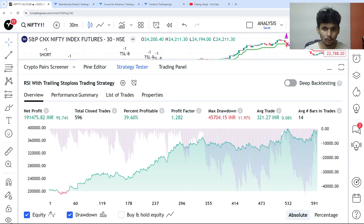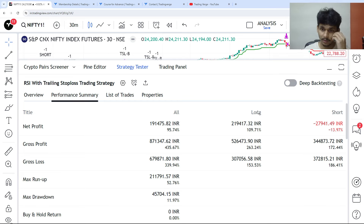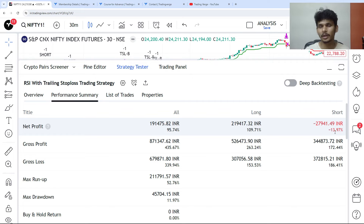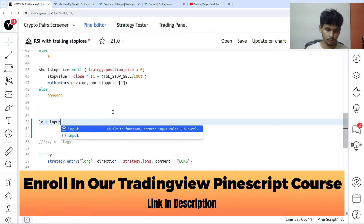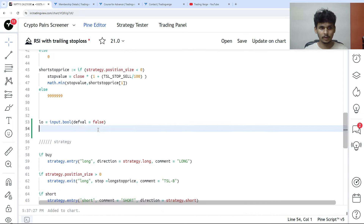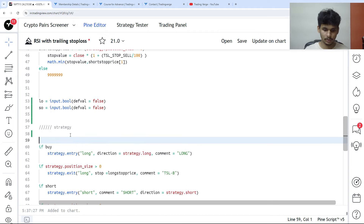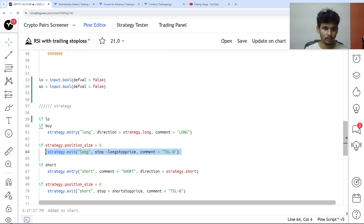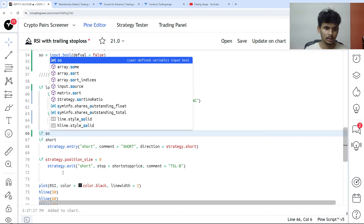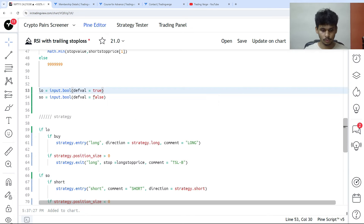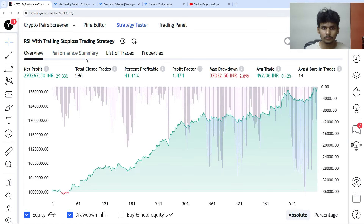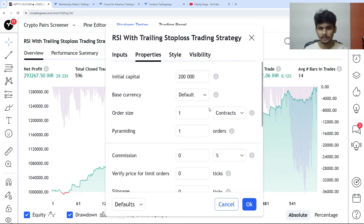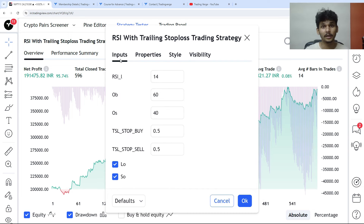Looking at the performance summary: long signals give 109% profit but short signals are negative, not even generating 1% profit. We always create long and short filters — input.bool for long_only and short_only, both with default value false. If long_only is true, execute long entries; if short_only is true, execute short entries. After deselecting short_only, max drawdown drops to only 7%, percent profitable increases to 44%, and net profit is 107%.